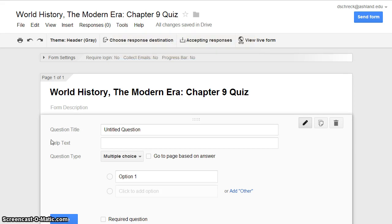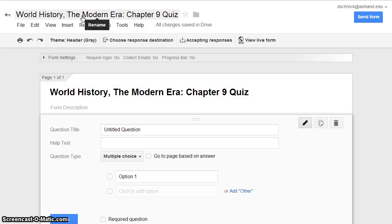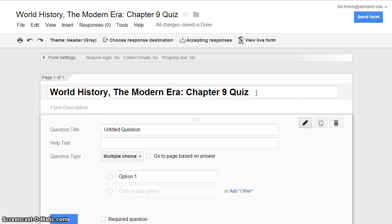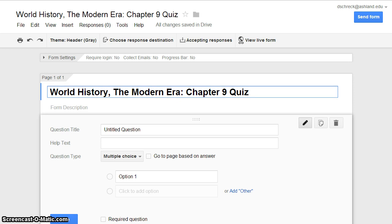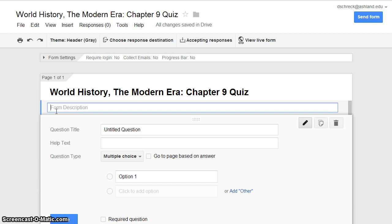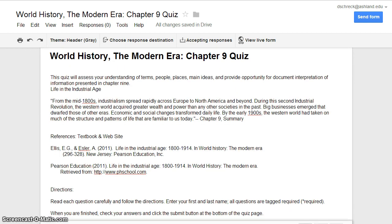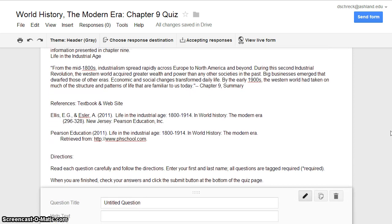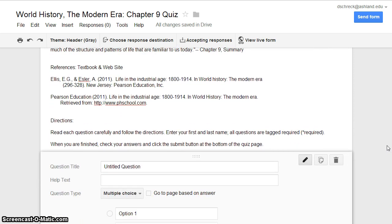Your form title has been saved and it is also the name of your project. If you're not satisfied with the original title, you may edit it by clicking on the element and updating the information. Next, add your quiz's introductory narrative to the form. Click on Form Description and paste in your content. Note that the size of the form description box will adjust to the amount of text you enter into the field.